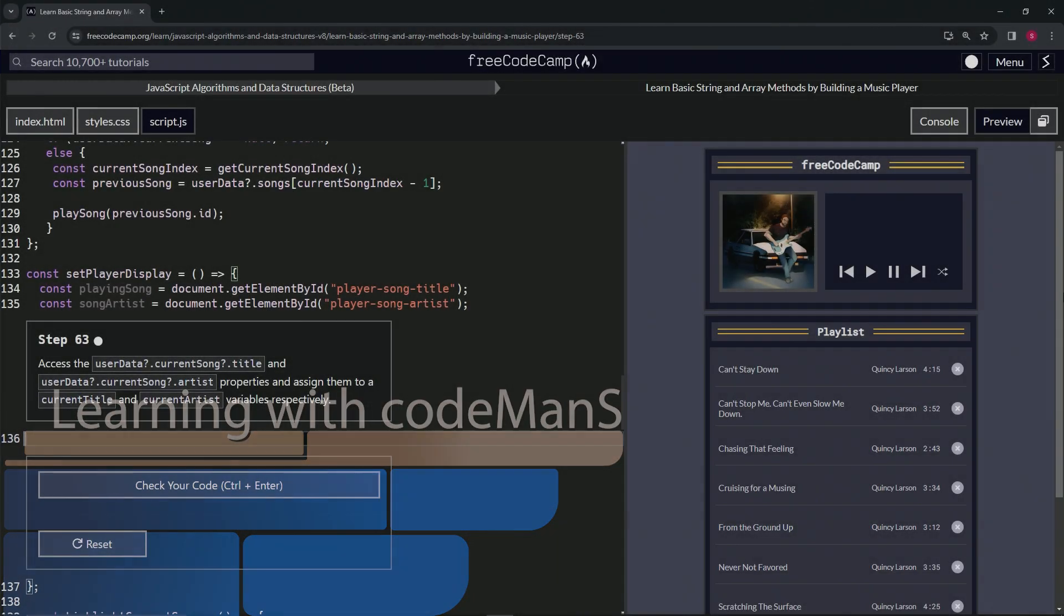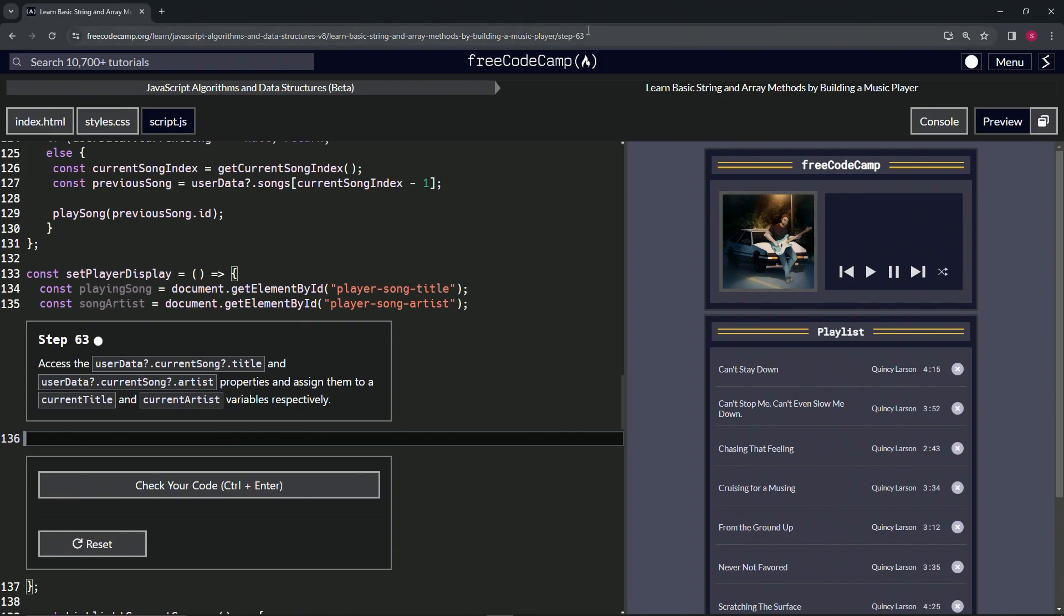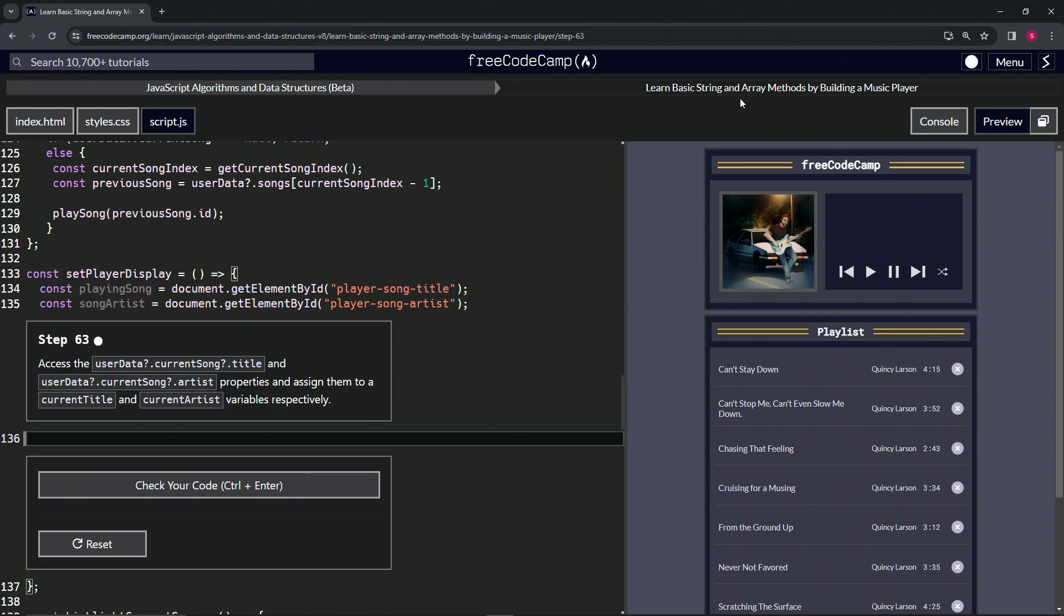All right, now we're doing FreeCodeCamp JavaScript Algorithms and Data Structures Beta, learn basic string and array methods by building a music player, step 63. So now we're going to access the user data using optional chaining.